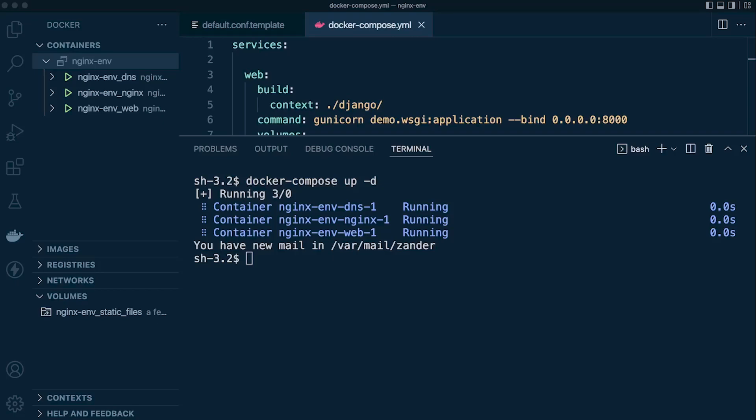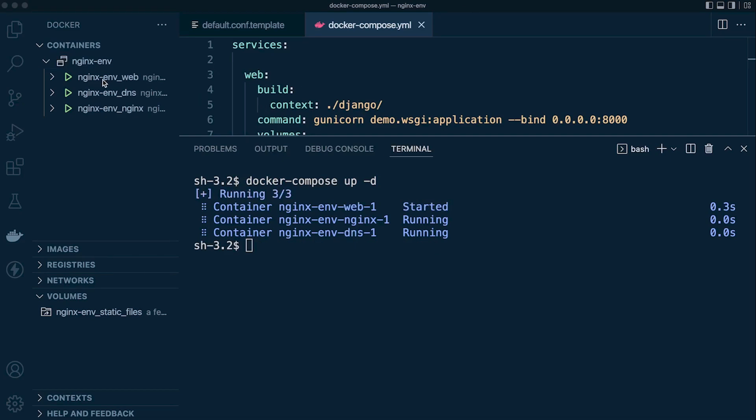Hello and welcome back to another tutorial. There are times where you want to completely reset Docker — you're working, you're developing, and you just want to delete all containers, delete all images, and remove all the volumes. So let's look at how we can do that.